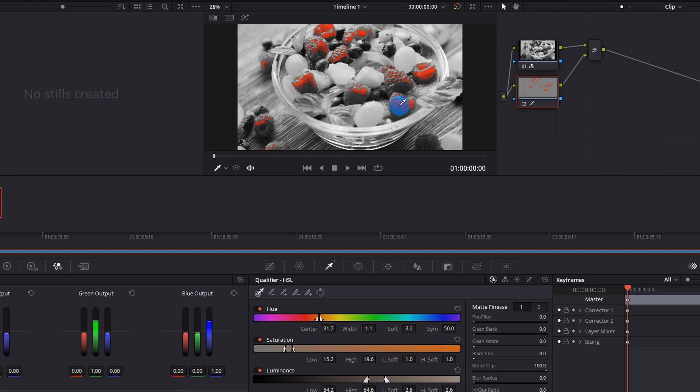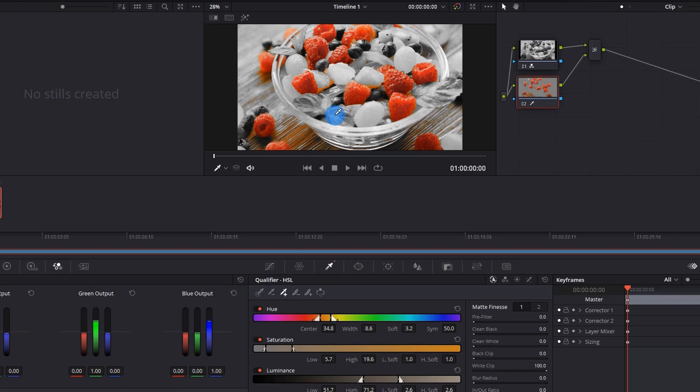To pick a larger range of color, you can use this Picker Add and now again click on the area you want to retain. Sometimes you have to be careful with dragging because it will add color to things that you don't want to retain in the video. As you can see, the color of the table is also visible now.